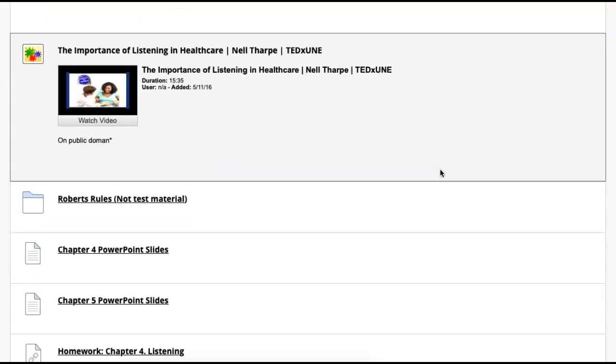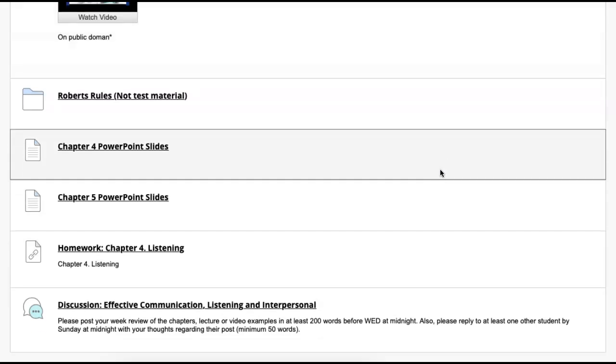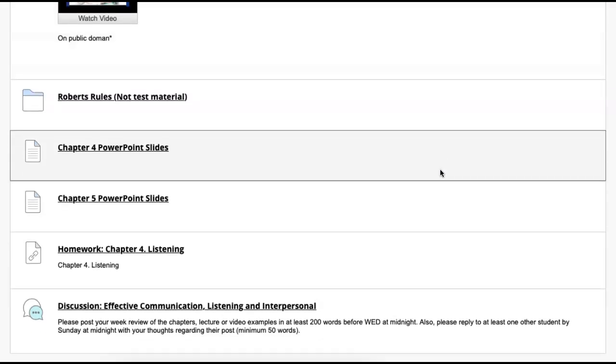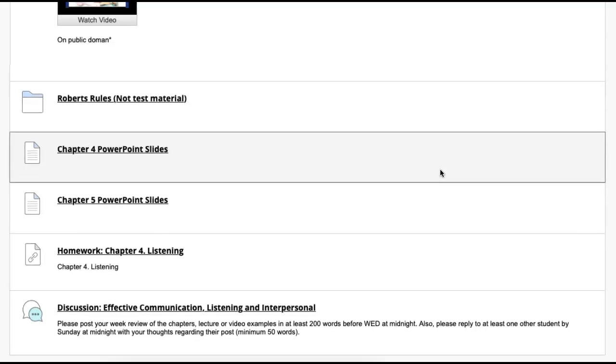Further, you're going to have homework. You have chapter four homework, and you have a discussion post about effective communication, listening, and interpersonal. Remember, your initial post is due by Wednesday at midnight, and then your reply is due Sunday by midnight, in conjunction with your homework for chapter four listening.